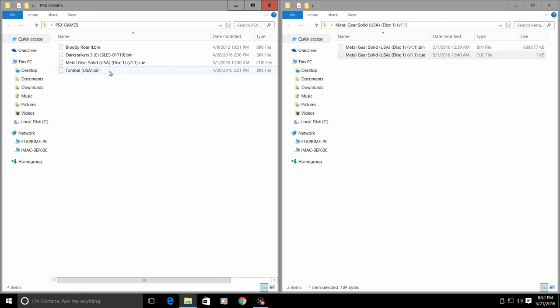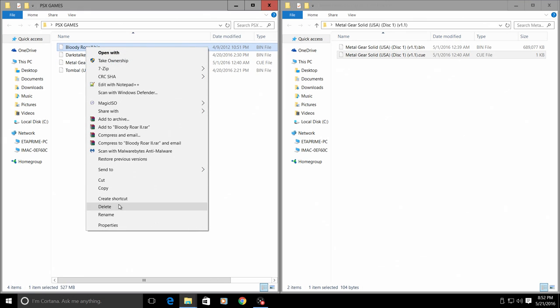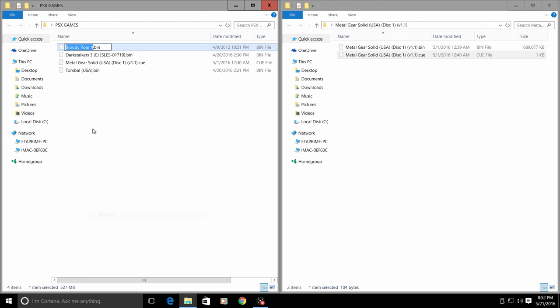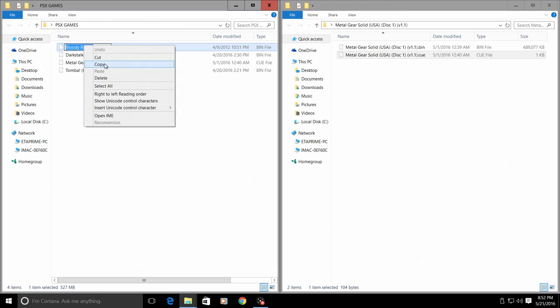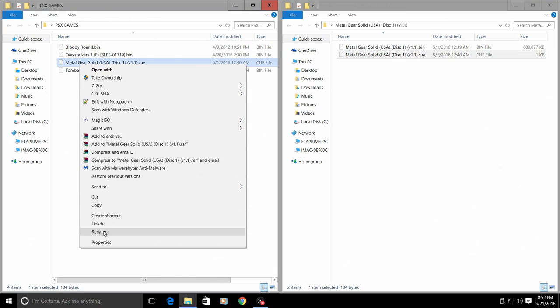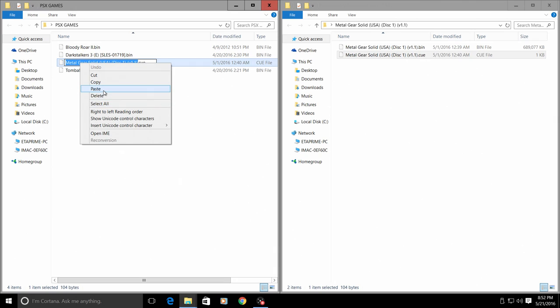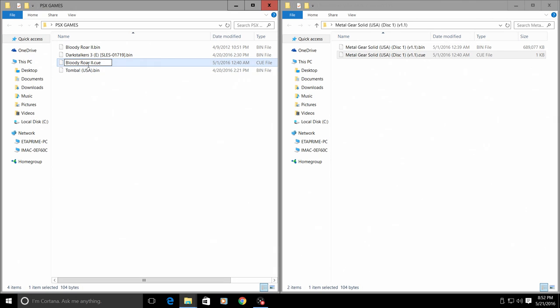I want to create a CUE file for Bloody Roar 2, so all I'm going to do is copy the name of Bloody Roar and rename the CUE file for Metal Gear Solid to Bloody Roar 2.cue.